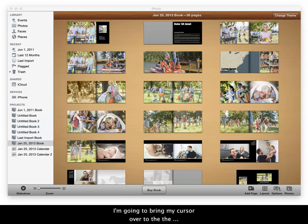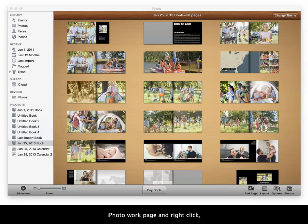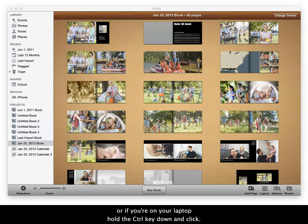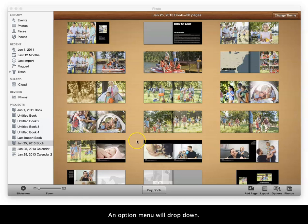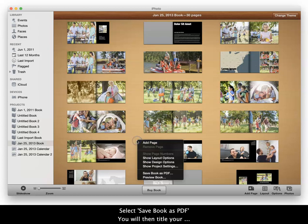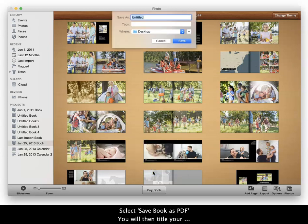Bring your cursor over to the iPhoto work page and right click. Or if you're on a laptop, hold the Ctrl key down and click. An option menu will drop down. Select Save as PDF, then title your project and hit Save.